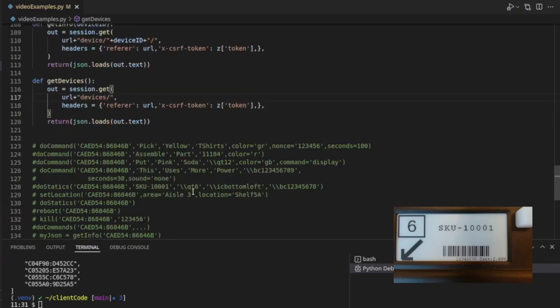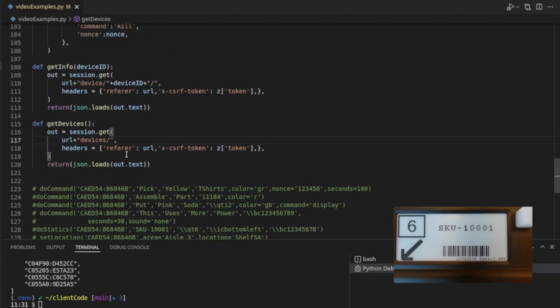So that's how you would get a list of devices. And then, of course, you can use that, an item in that array to get the info about a particular device. Very, very useful information.